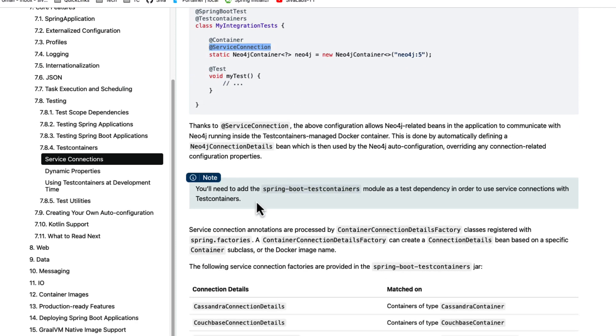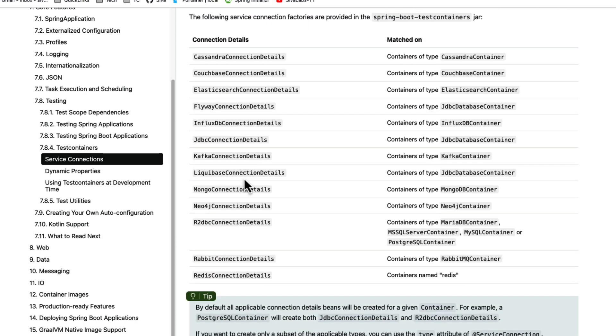At the moment, Spring Boot is supporting those service connections for all these various types of databases and messaging queues.